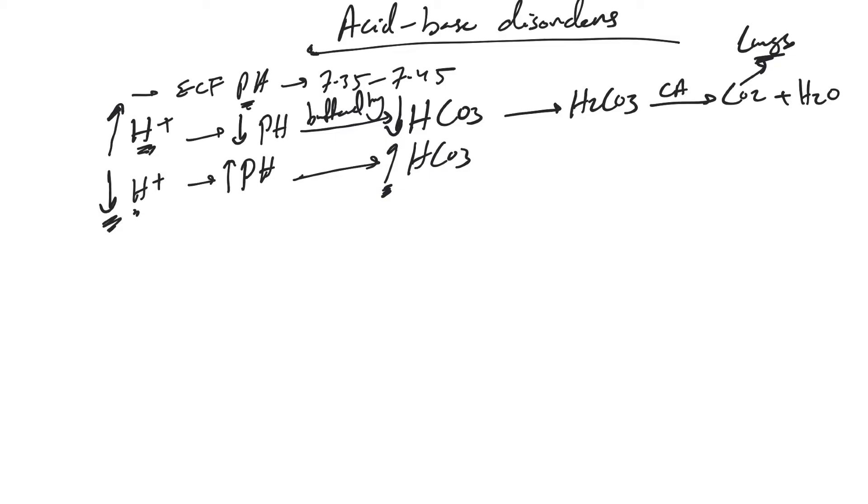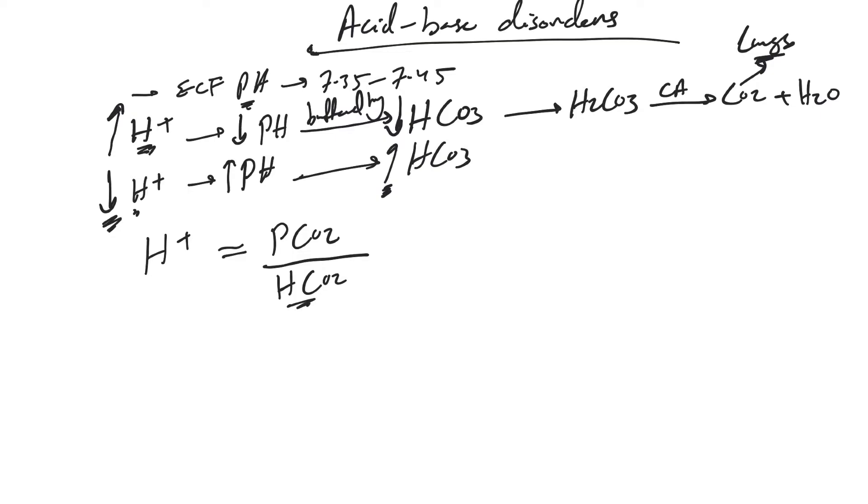It's important to understand that hydrogen concentration is decided by the ratio between partial pressure of CO2 and the concentration of bicarb in the extracellular fluid. Normally PCO2 is 40 mmHg and bicarb is 24 to 26 mEq/L.